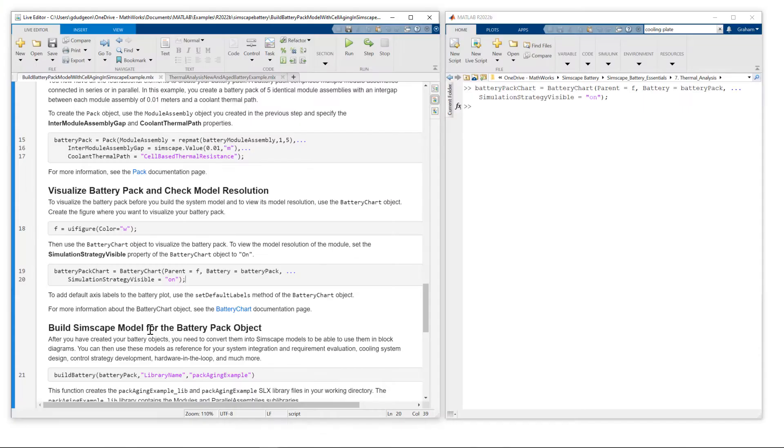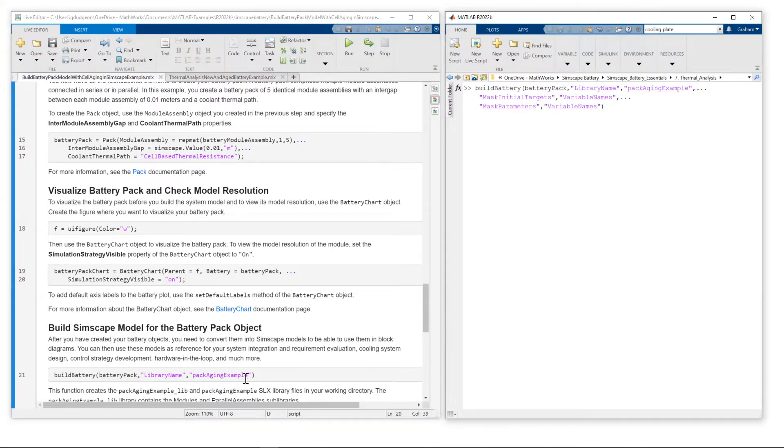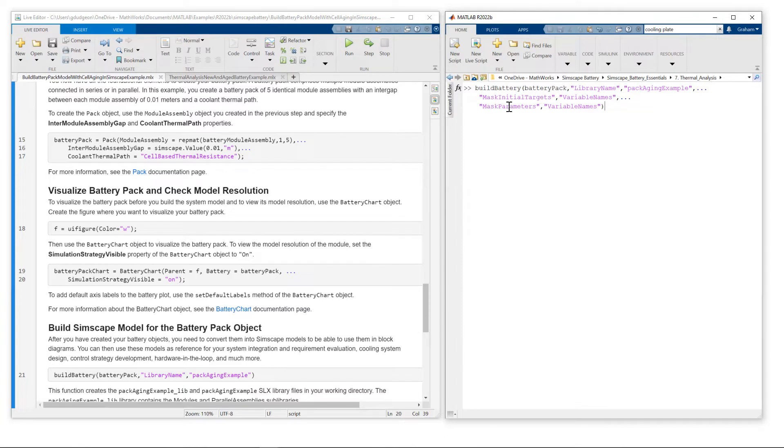We then build the Simscape model. So I'm making a slight change to the build battery call here. You see I'm adding mask initial targets and mask parameters to variable names. What this will do is create a MATLAB script with data structures that contain the parametrization. I have already run this.